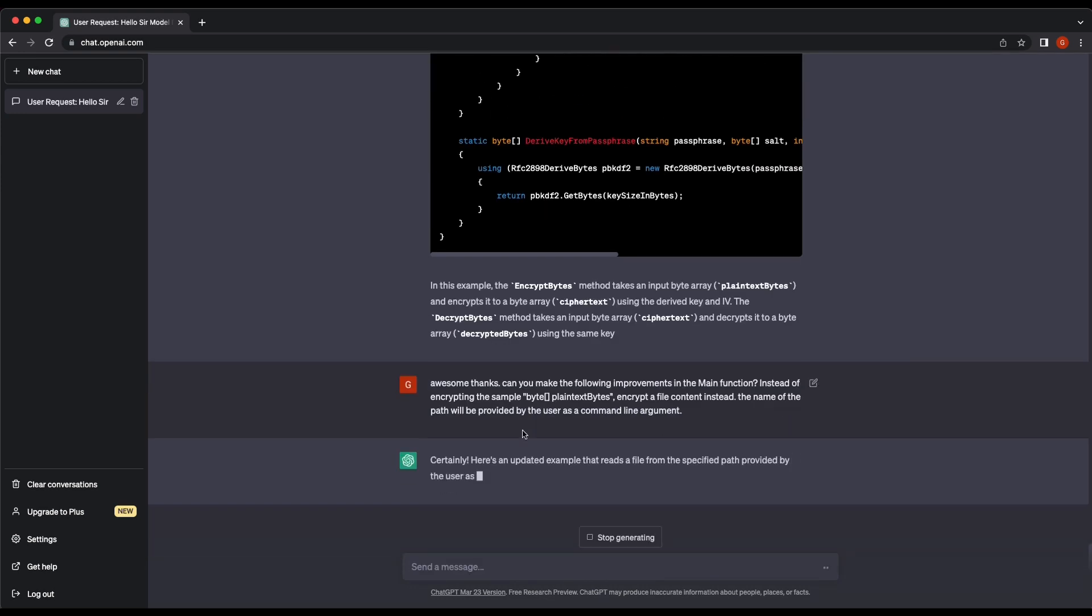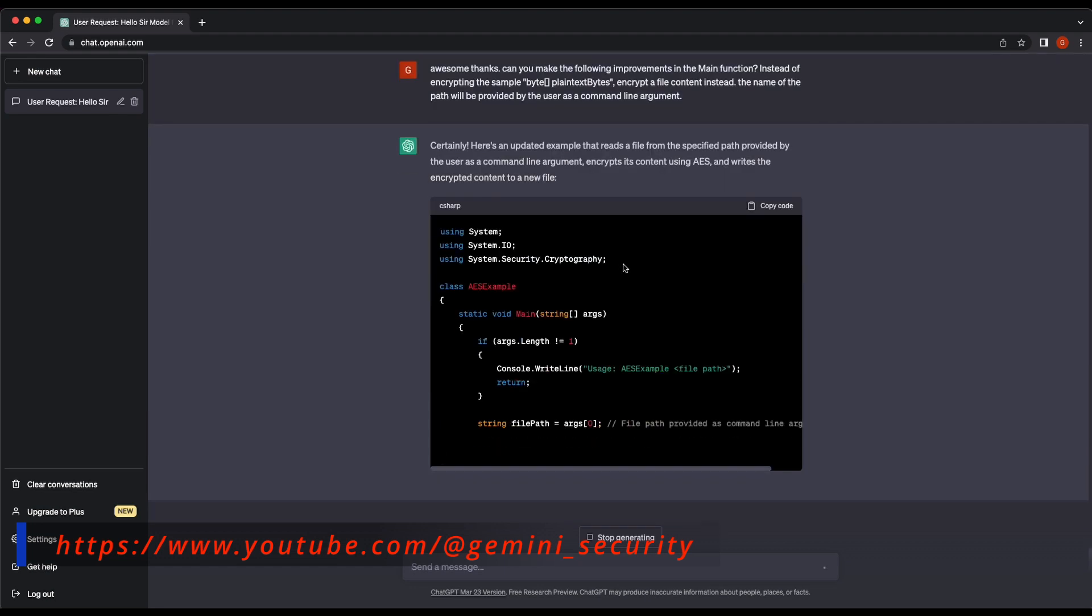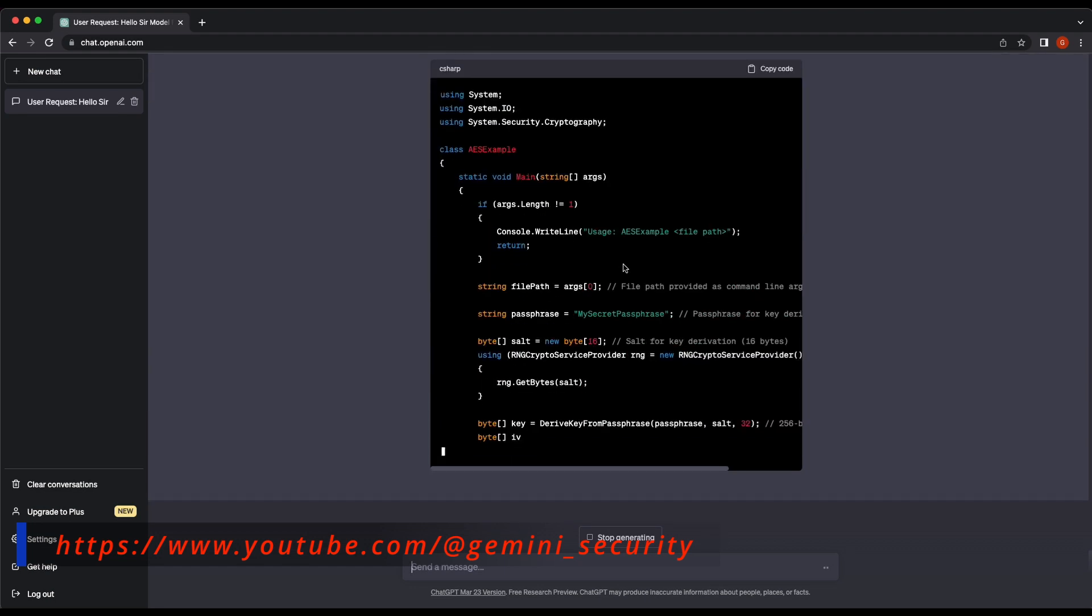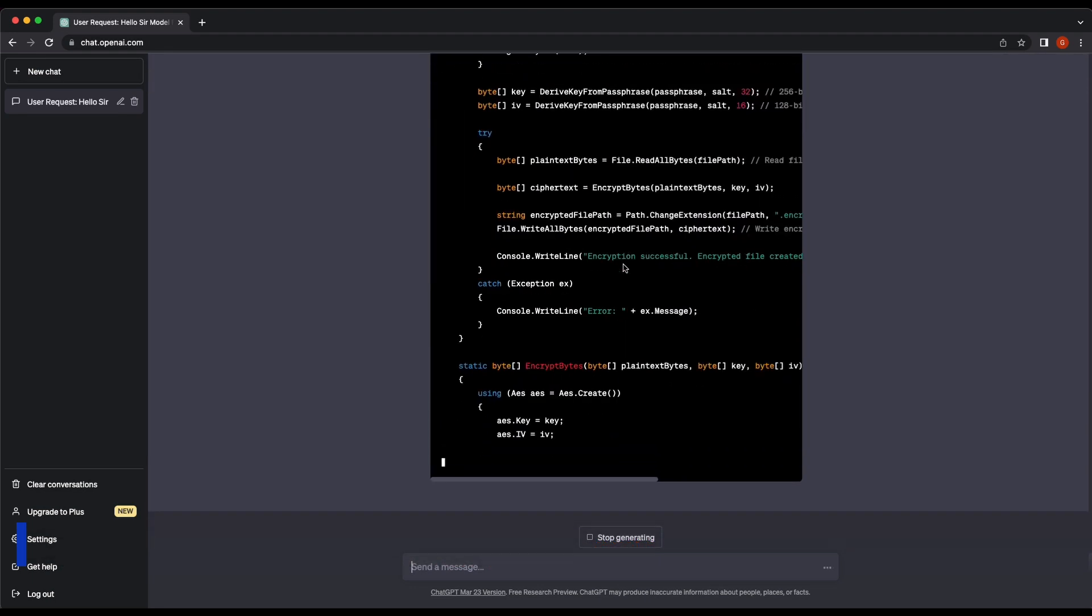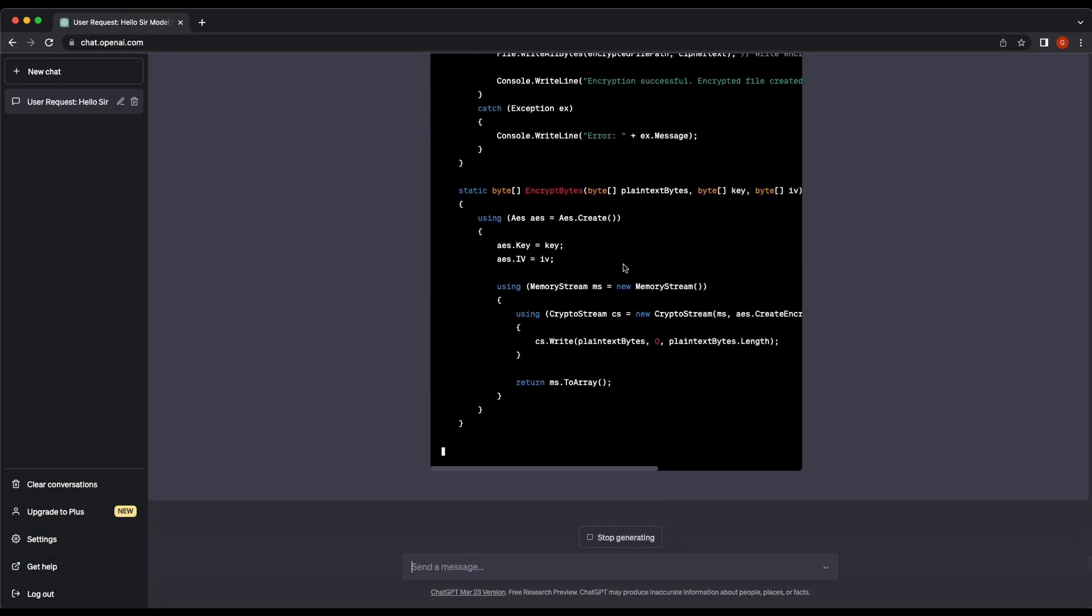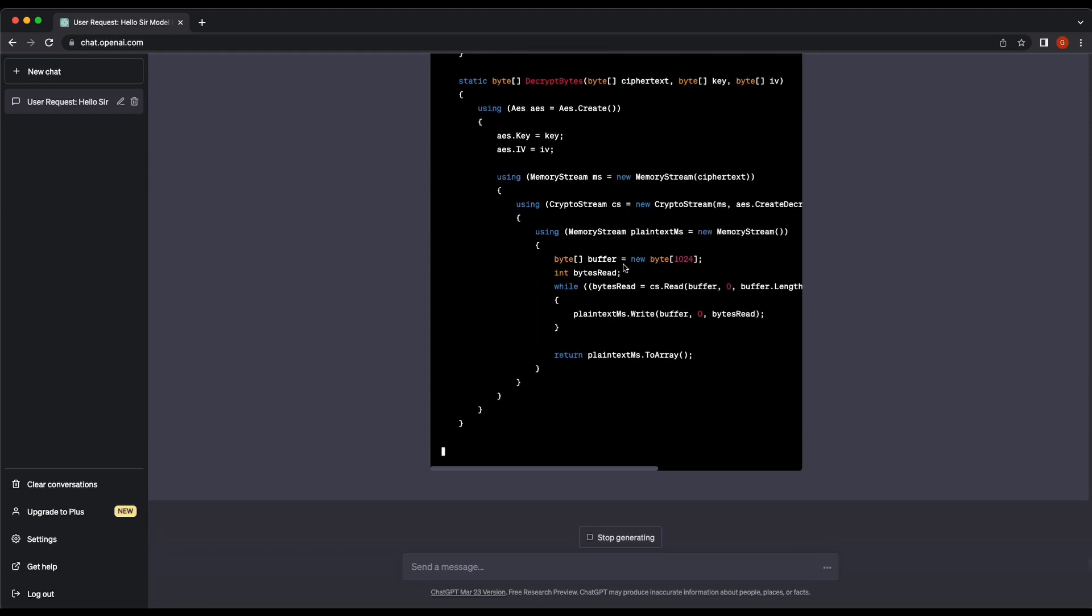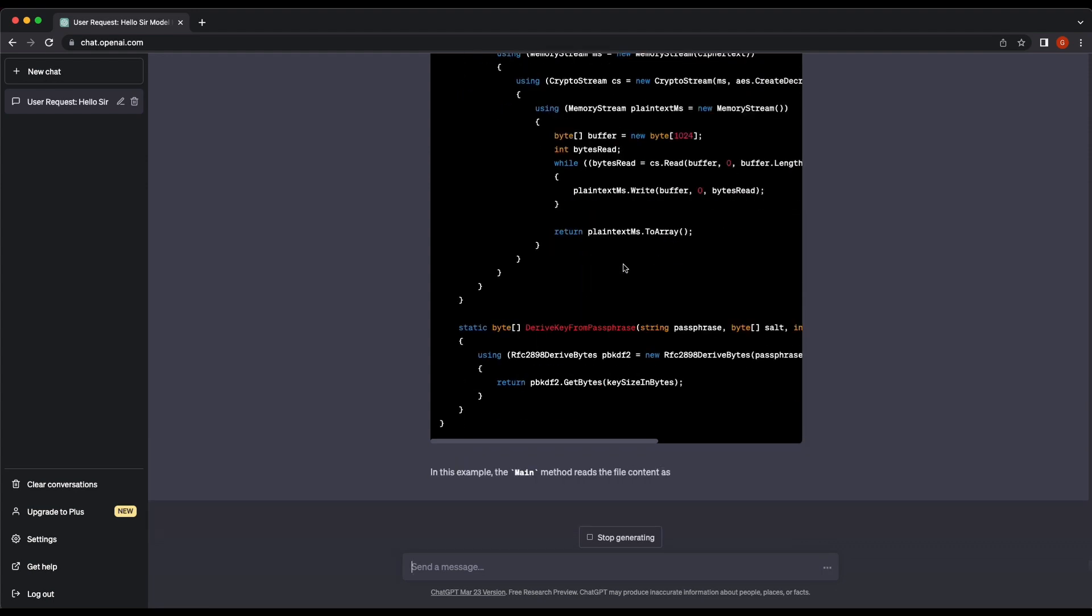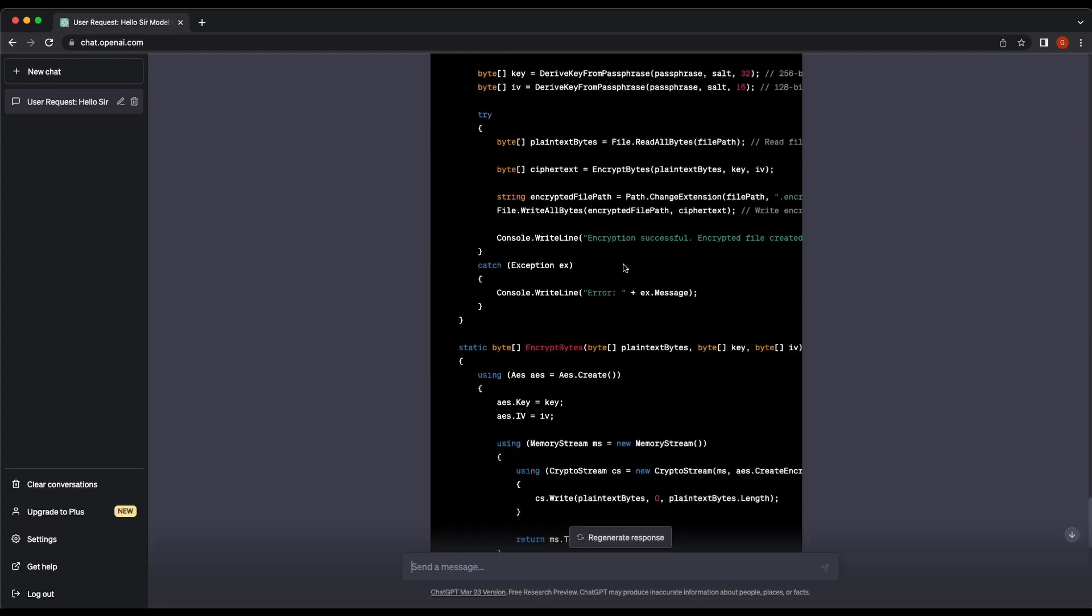This looks good. Let's copy and paste the new code in.